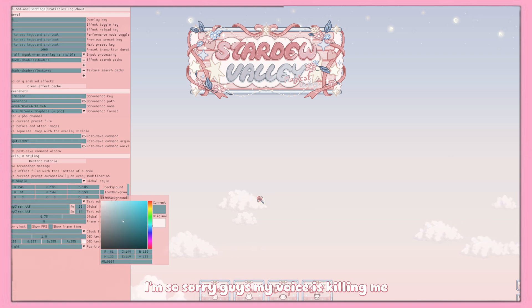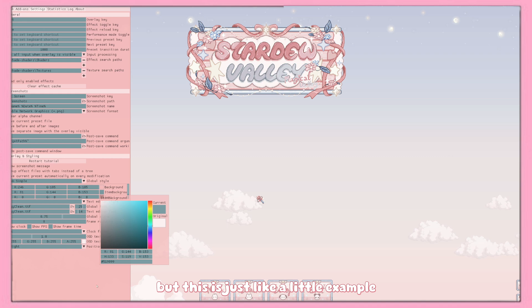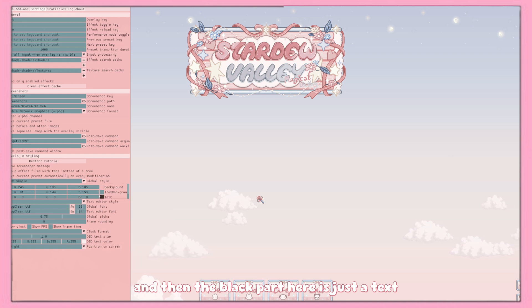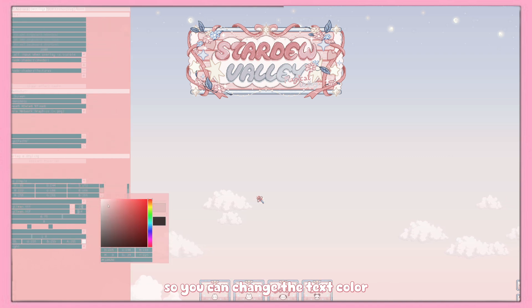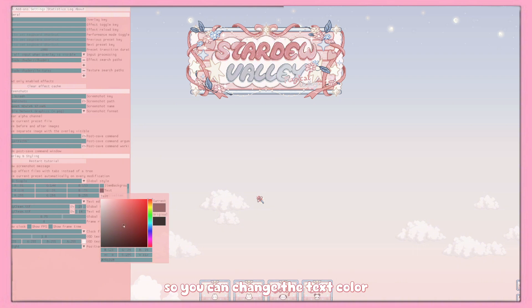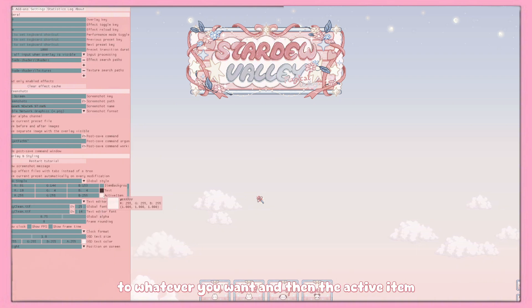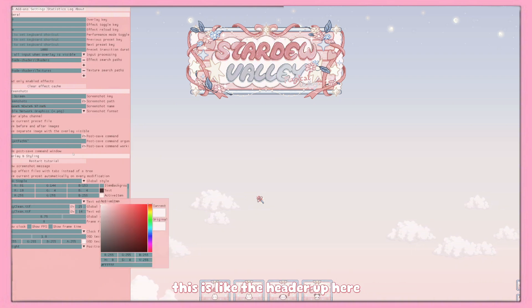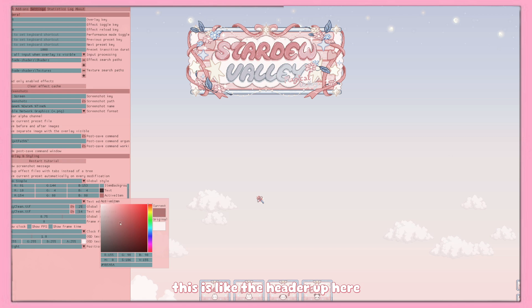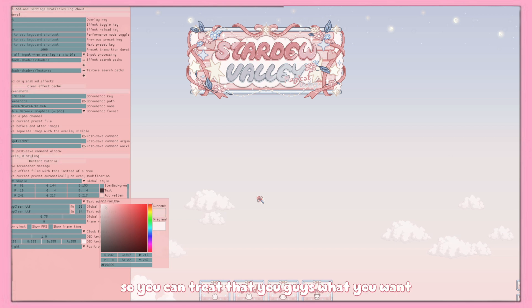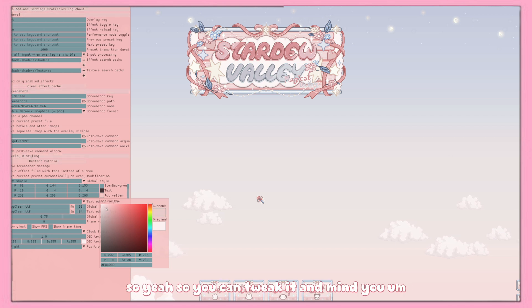And then the black part here is just the text, so you can change the text color to whatever you want. And then the active icon, this is like the header up here, so you can change that if you guys want.